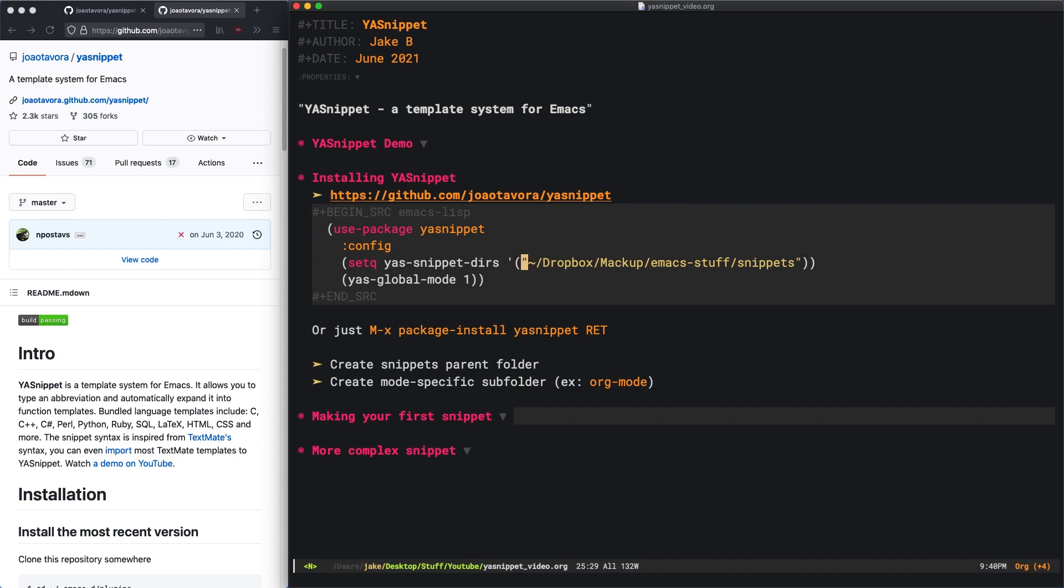It's important that you create this Snippets folder somewhere where you won't lose it. Some people will version control theirs on GitLab or GitHub. Just somewhere where you can save them. They're just plain text files, so nothing fancy you need to worry about there.